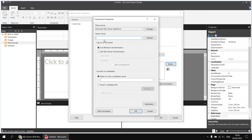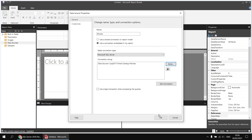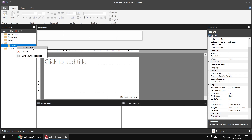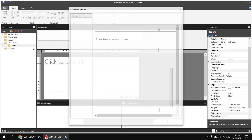I'll call this one 'movies', choose to use an embedded connection pointing to a Microsoft SQL Server, and click the Build button to help construct the connection string. I'll use localhost backslash and then the name of my SQL Server instance — in my case sql2017 — and then from the drop-down list I can select my movies database. Once done I can click OK a couple of times, then right-click the movies data source and choose to add a dataset to it.